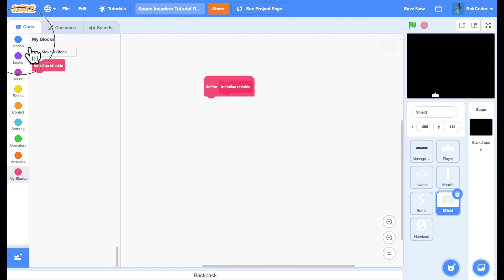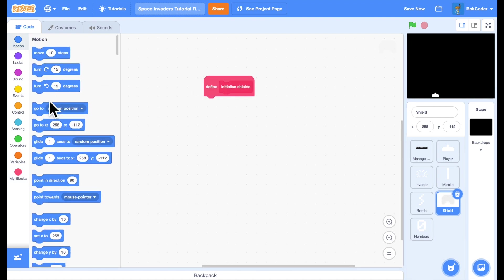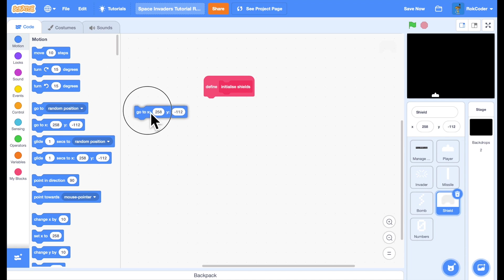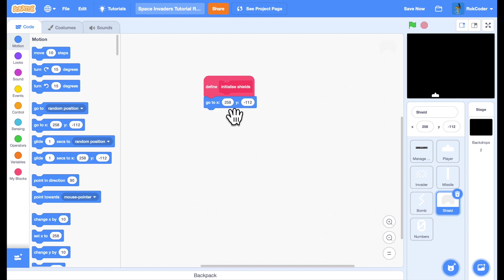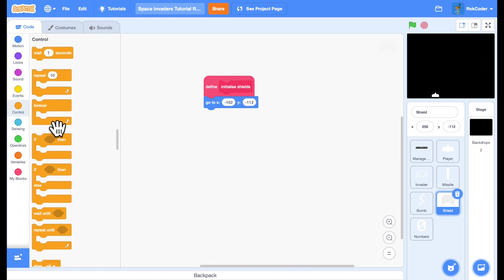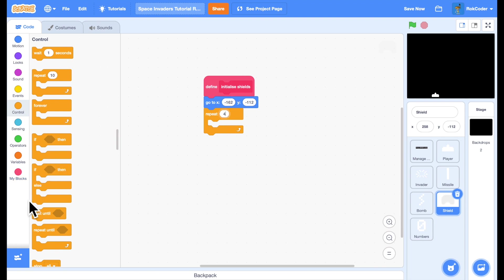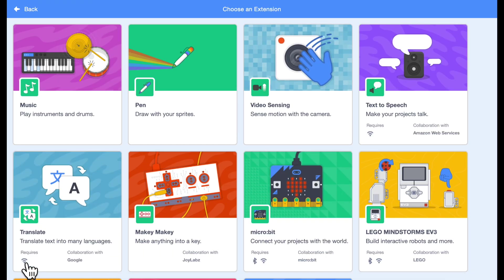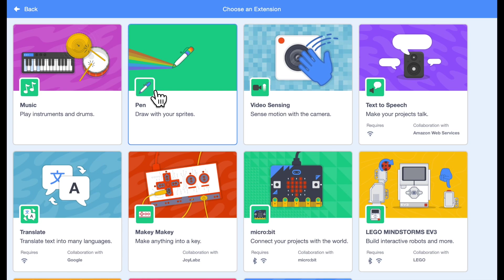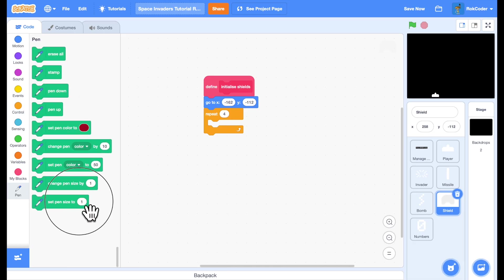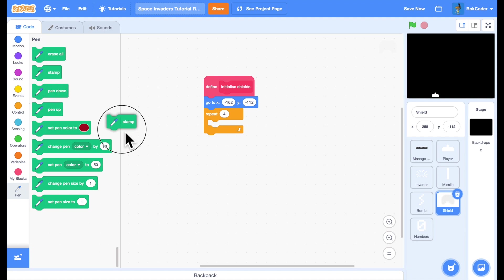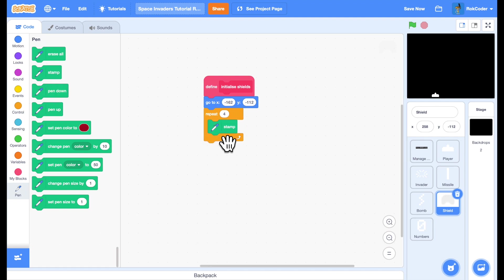I'm going to position this for the left hand shield which is at minus 162 comma minus 112 and I'm going to have four shields. So repeat four times. And here I need to hit this icon down here as I want to add use of pen blocks. I want to stamp the sprite to the screen. So it's actually drawing it as opposed to using a sprite.